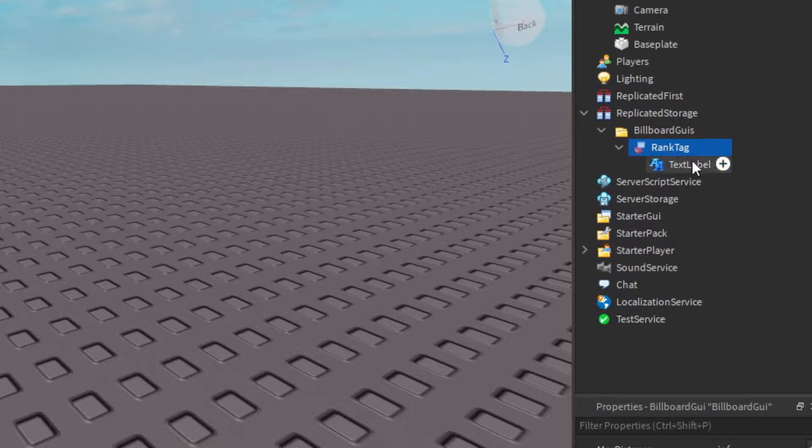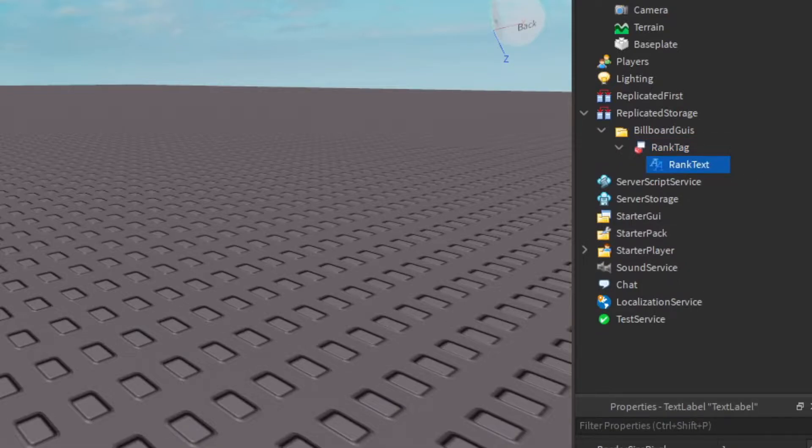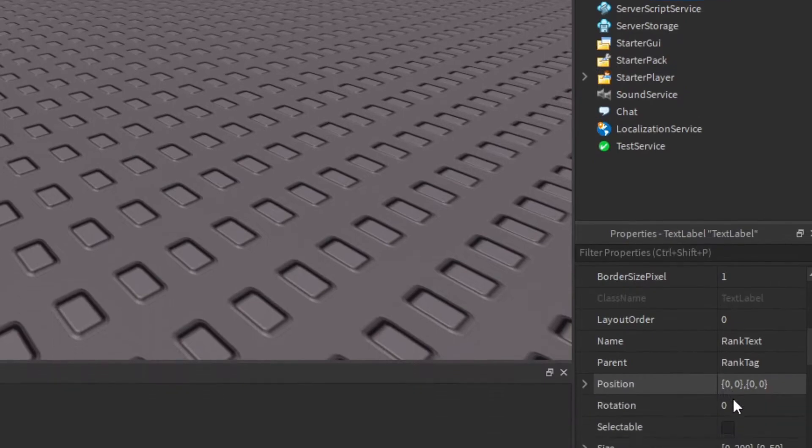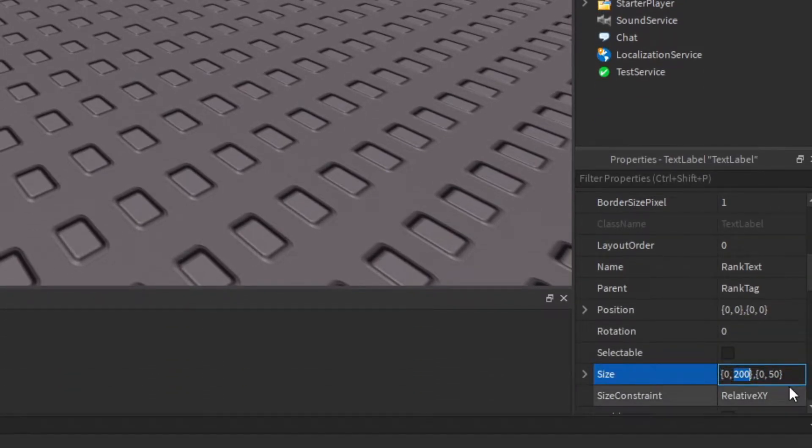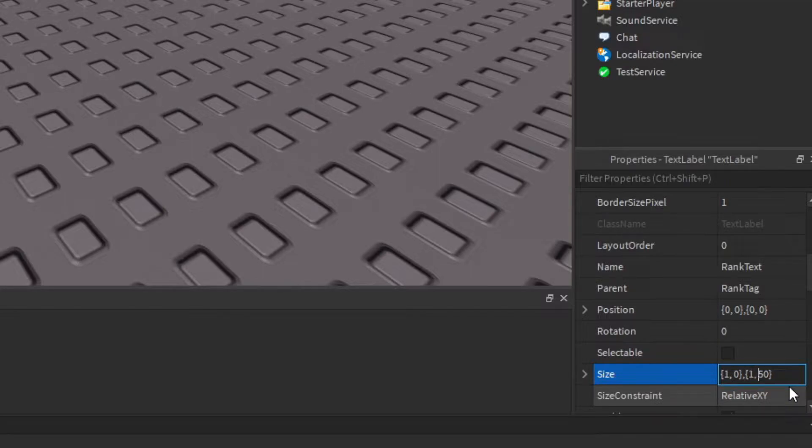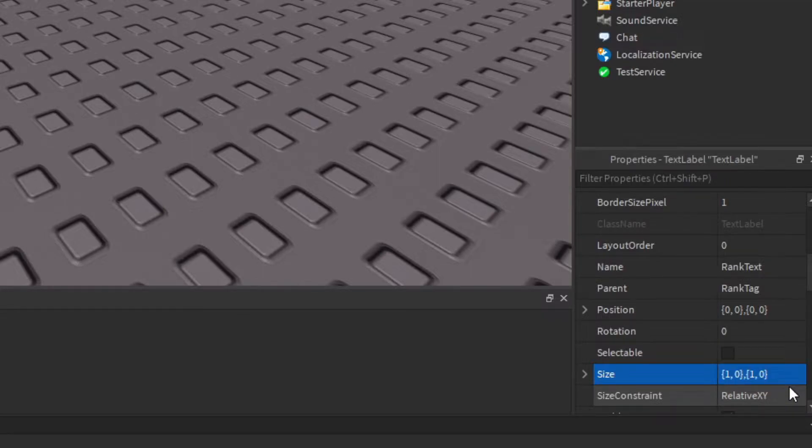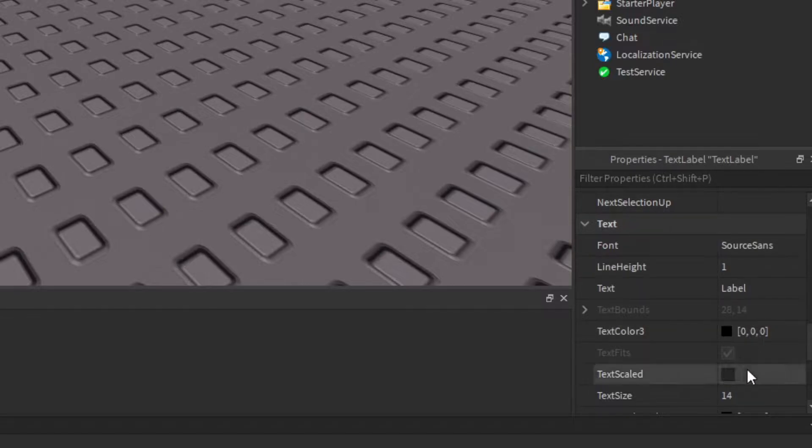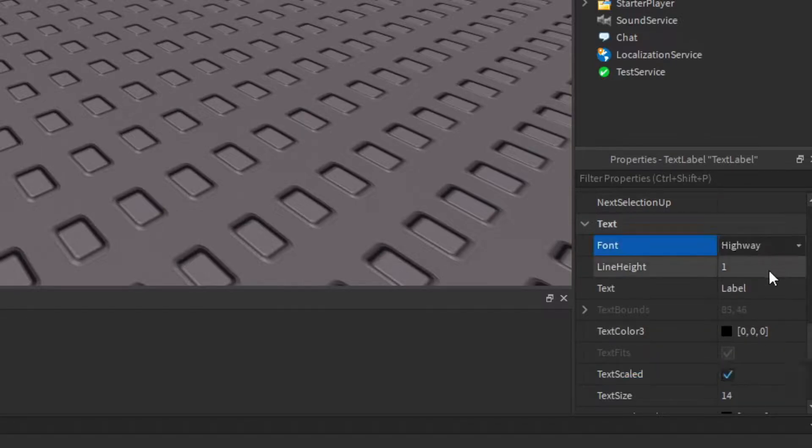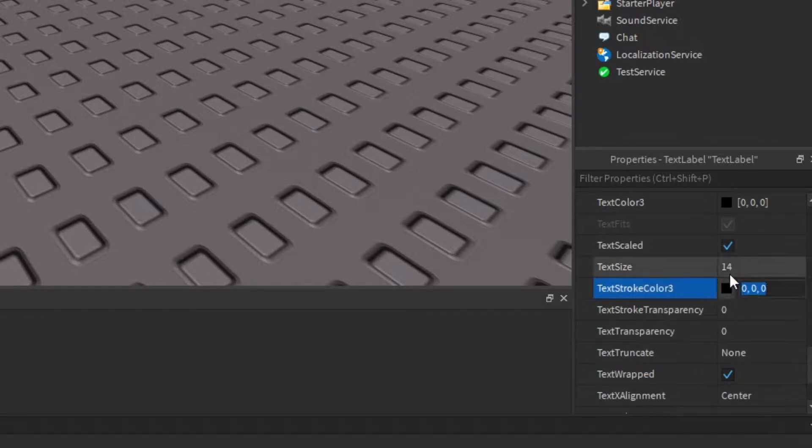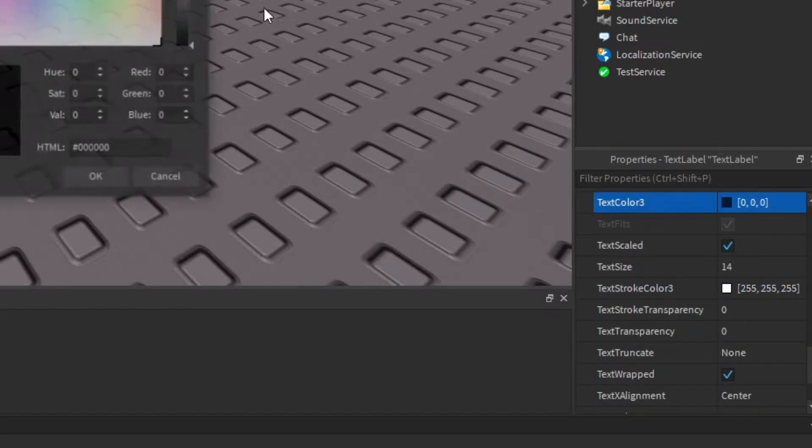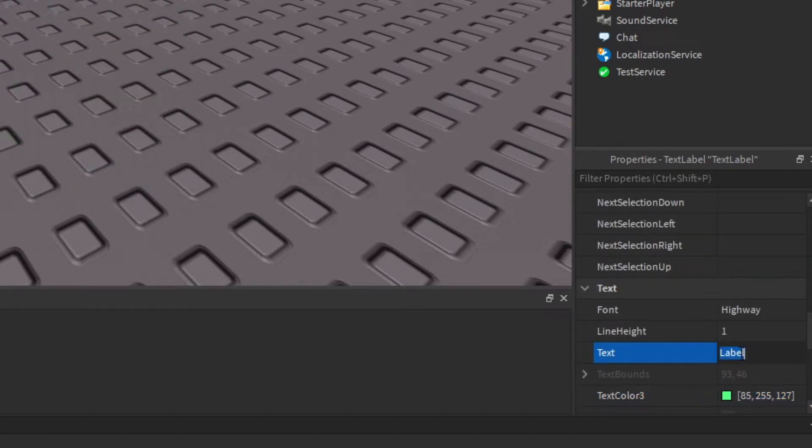Next thing we'll do is create a text label inside the BillboardGui. Rename it RankText, scroll down to the size and give it the size of 1, 0, 1, 0. Now we can scroll down to the text part and customize it however you want. Give it a label of just like guest because this will appear if they're not in the group.